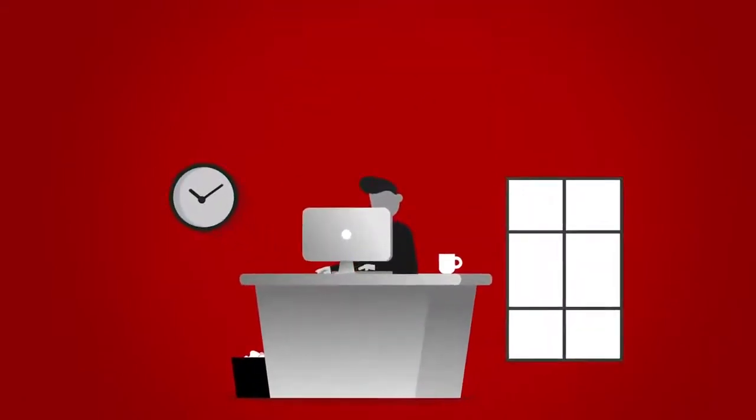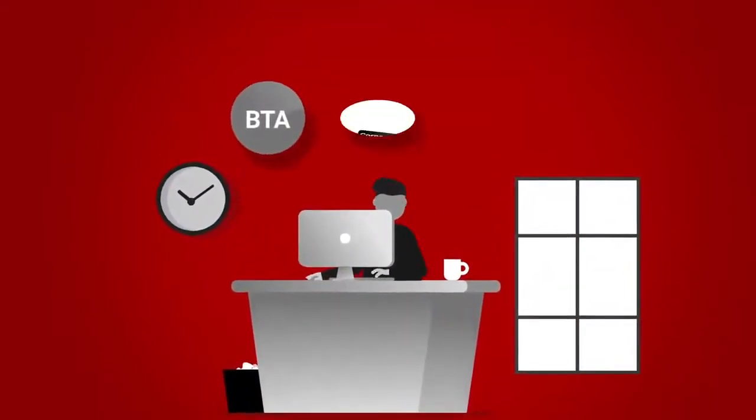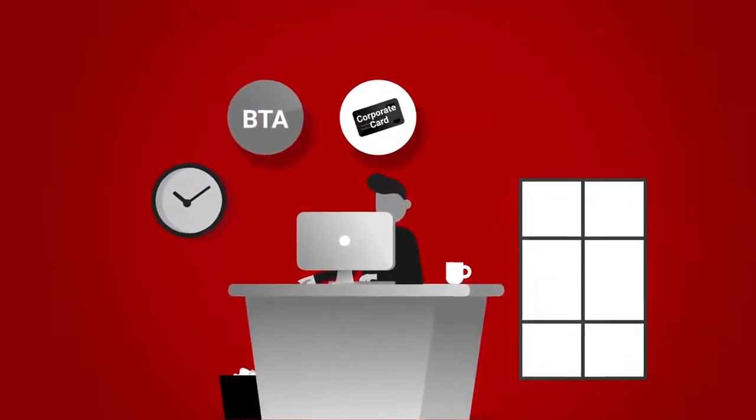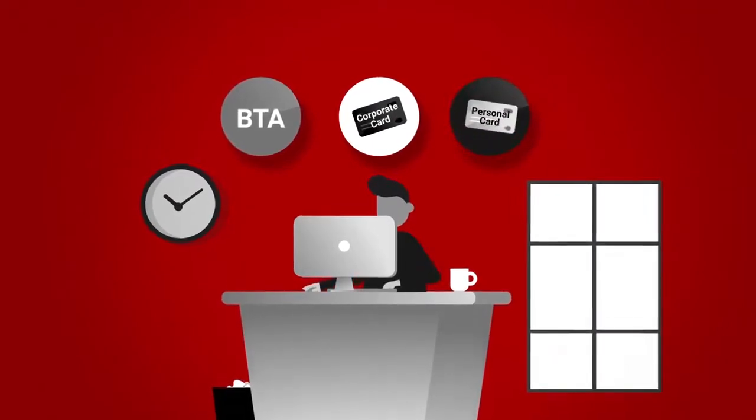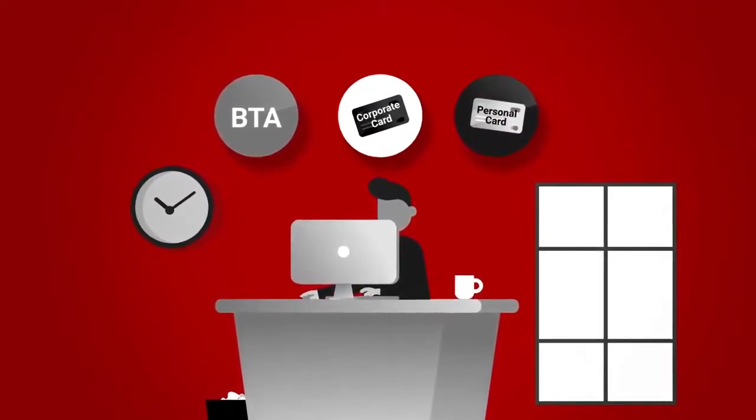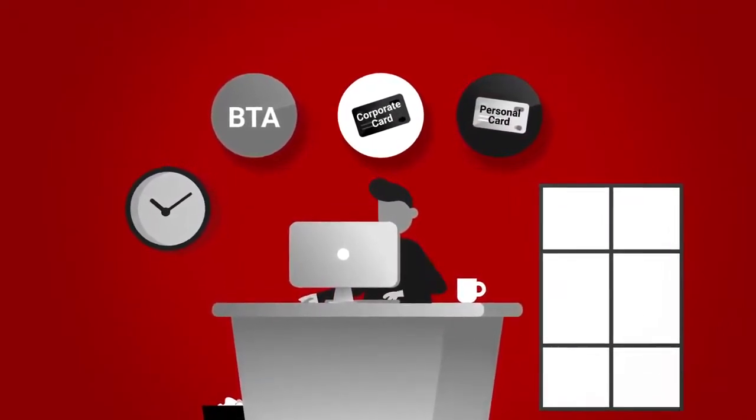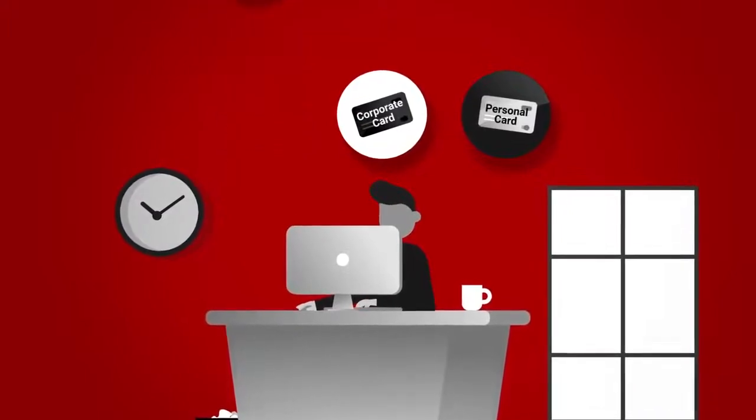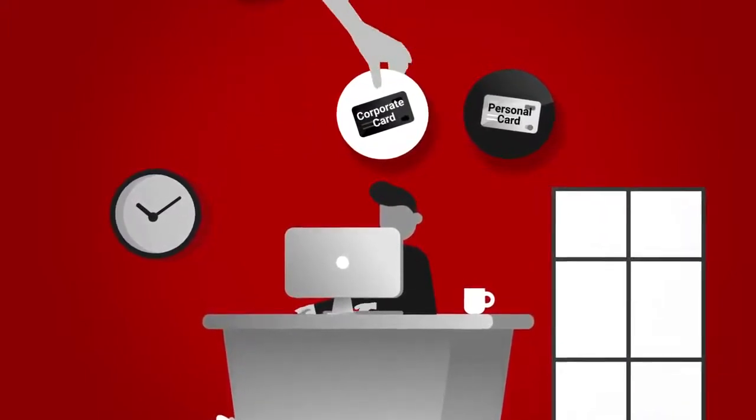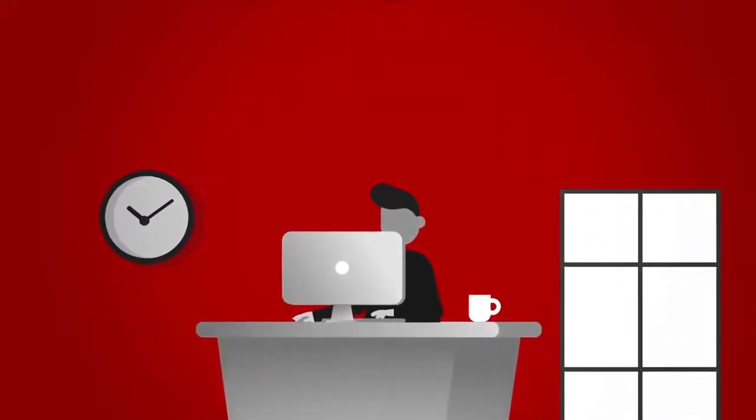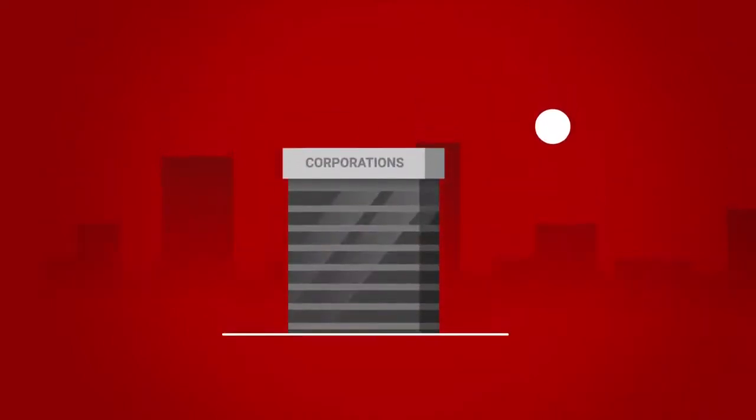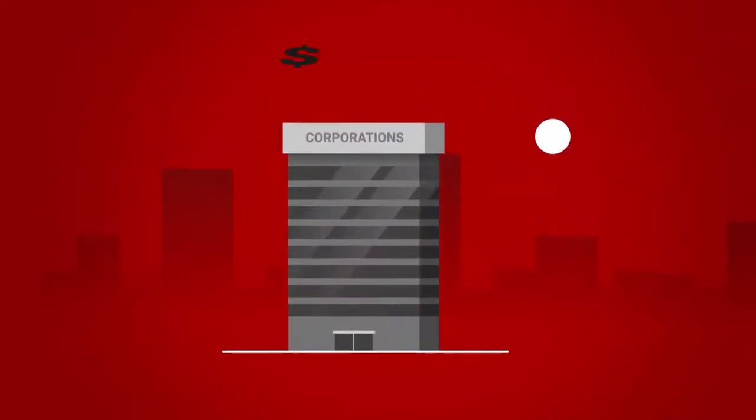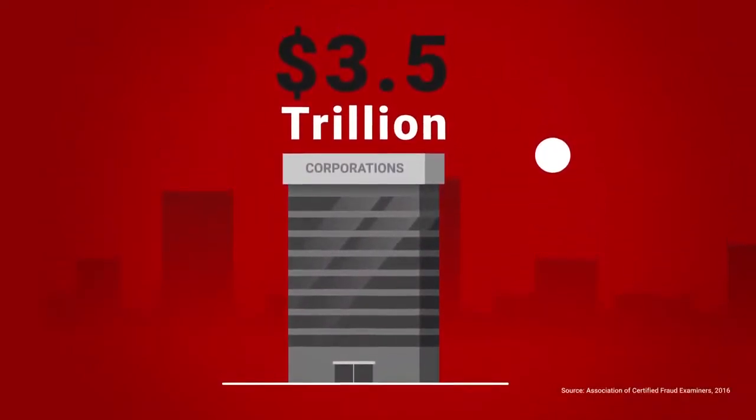He pays for his trip with a business travel account, his corporate credit card if he has one, or a personal credit card if not. In each case, John's payment information can be stolen and misused, presenting a significant security risk for his company. Payment fraud costs organisations about $3.5 trillion each year.